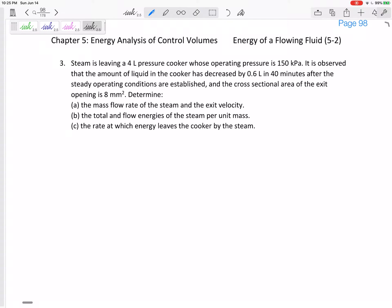So you see what's happening — this liquid water is boiling to vapor, so this is a saturated liquid-vapor mixture. We want to determine the mass flow rate of the steam and the exit velocity. The steam is exiting, so we want the mass flow rate of the steam exiting — how many kilograms per second. Remember, units would help us out.